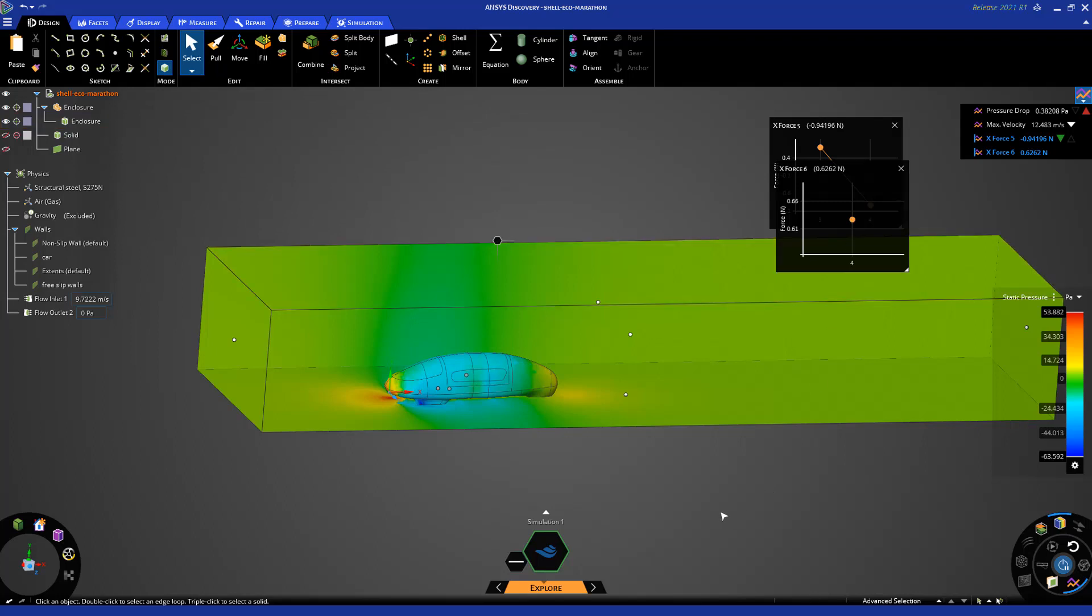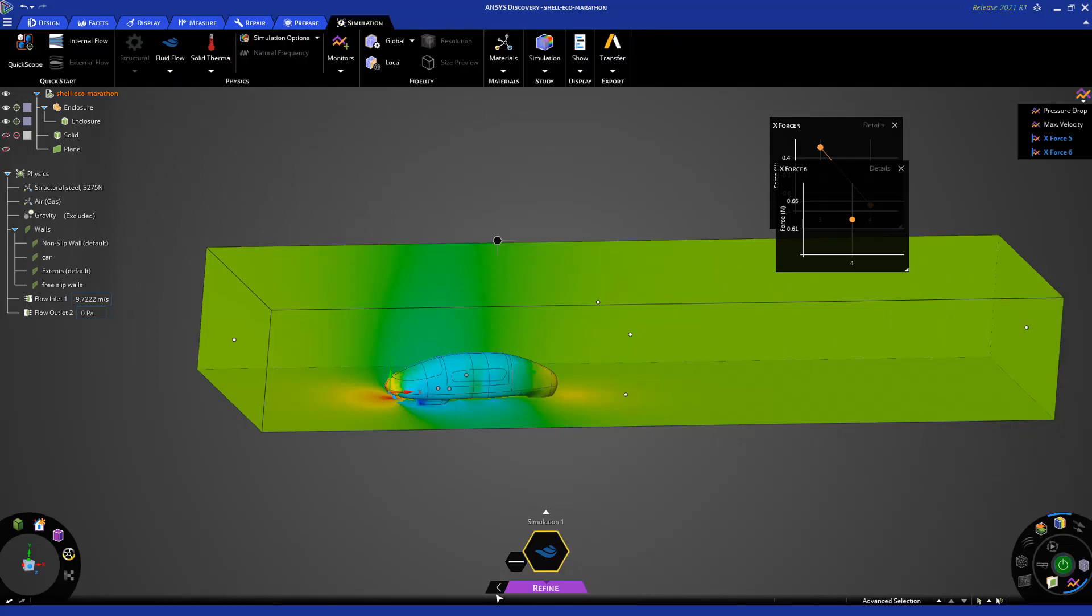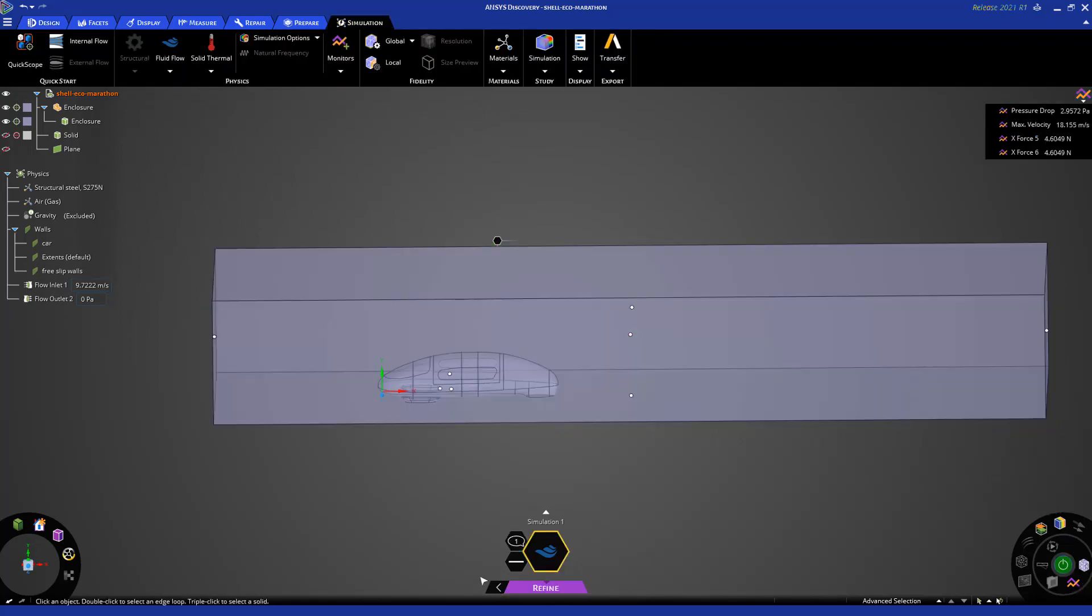In Discovery, I can take my simulation one step further and do high fidelity. To do that, I'm going to go to refine mode. Once in refine mode, if you have already created your boundary conditions in explore mode, you don't need to recreate them. You all have here.